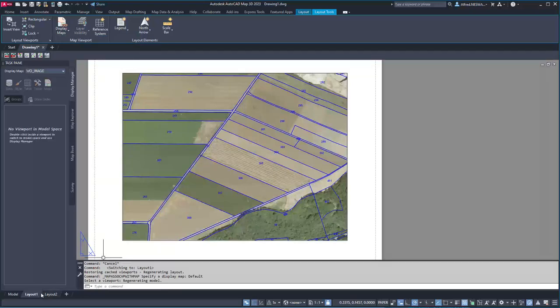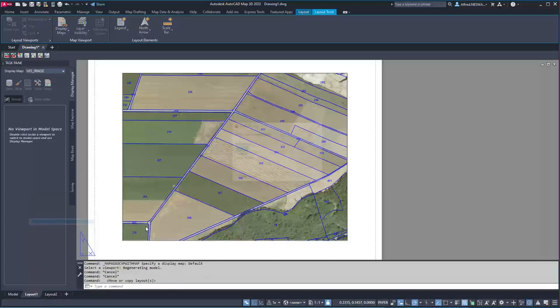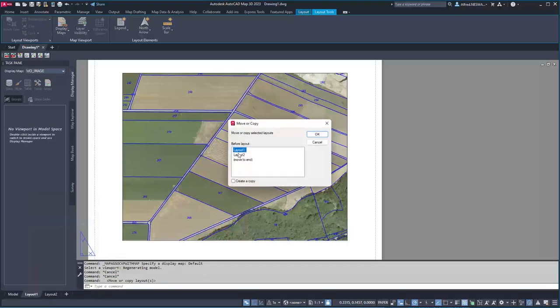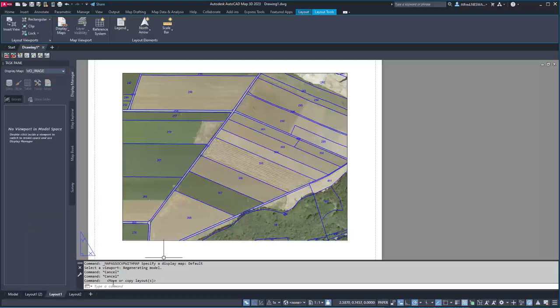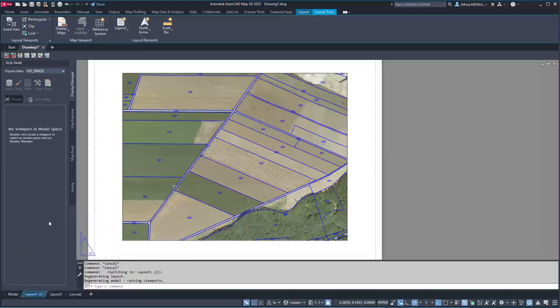I can duplicate or create a new layout and say OK, and I have now a different layout. I can rename that without image.